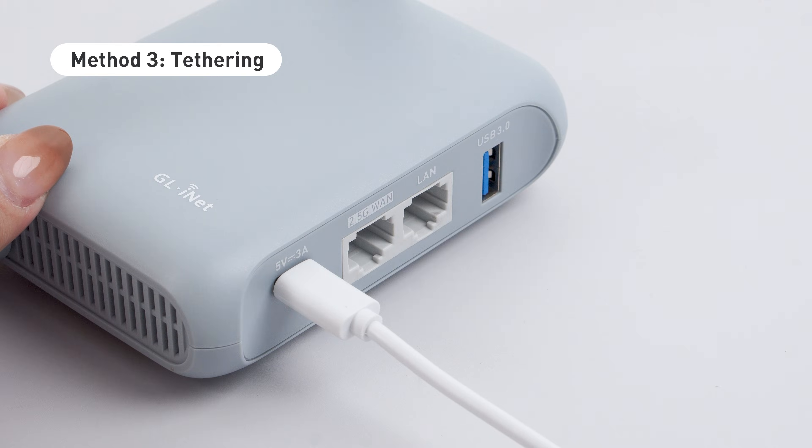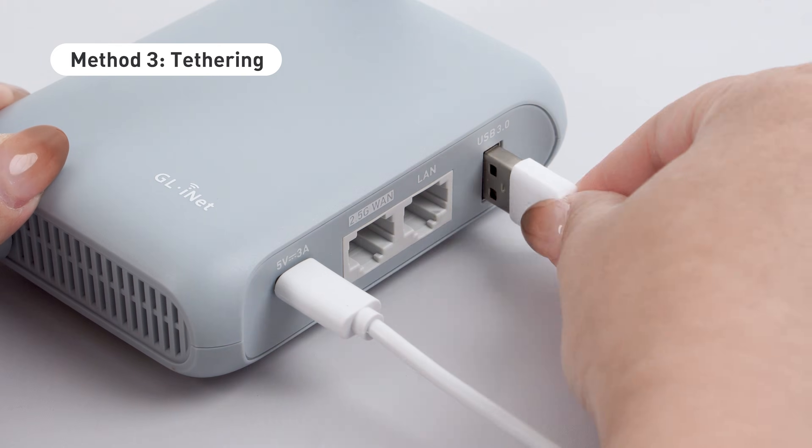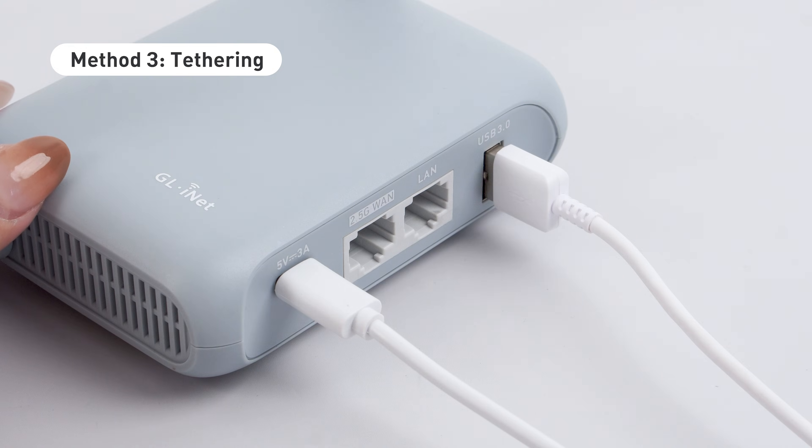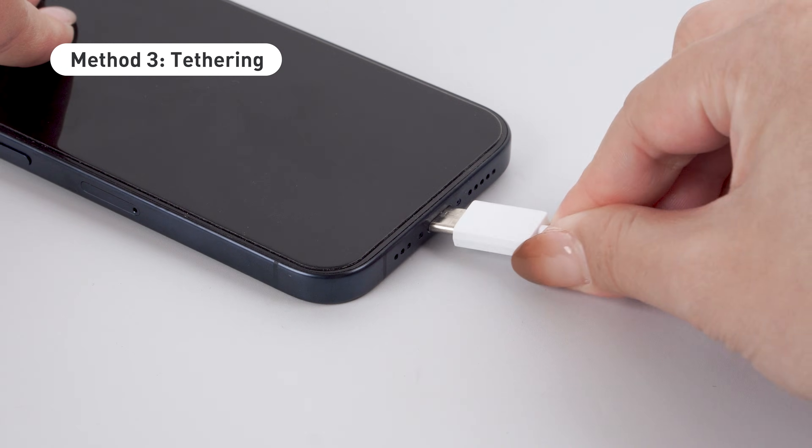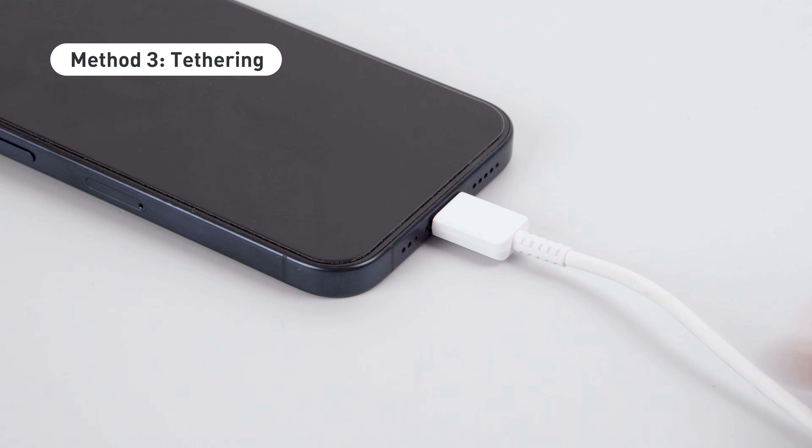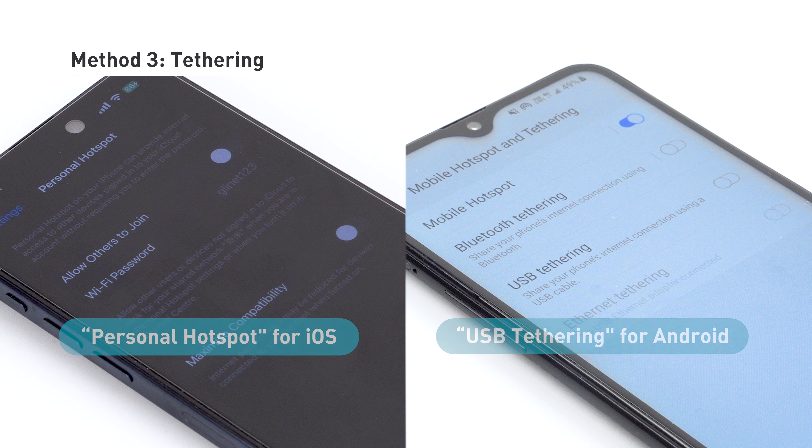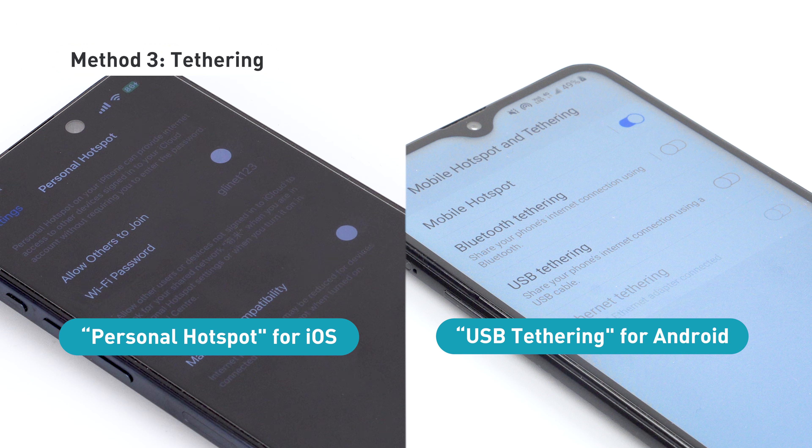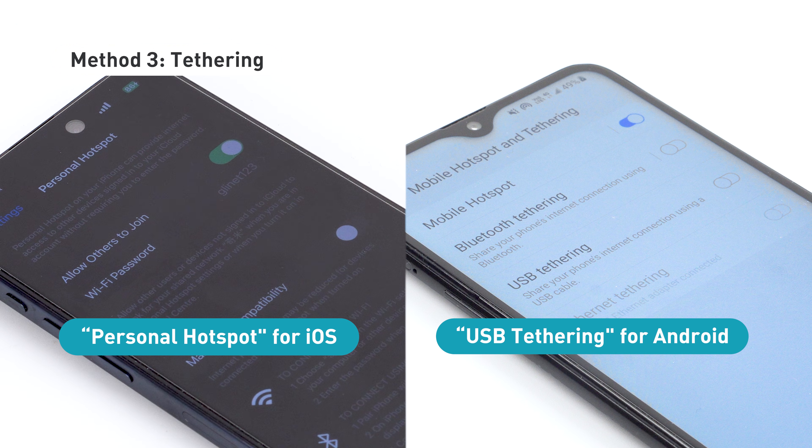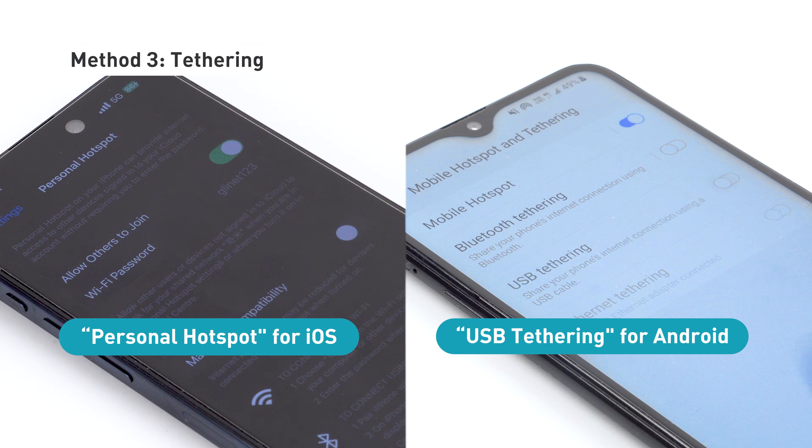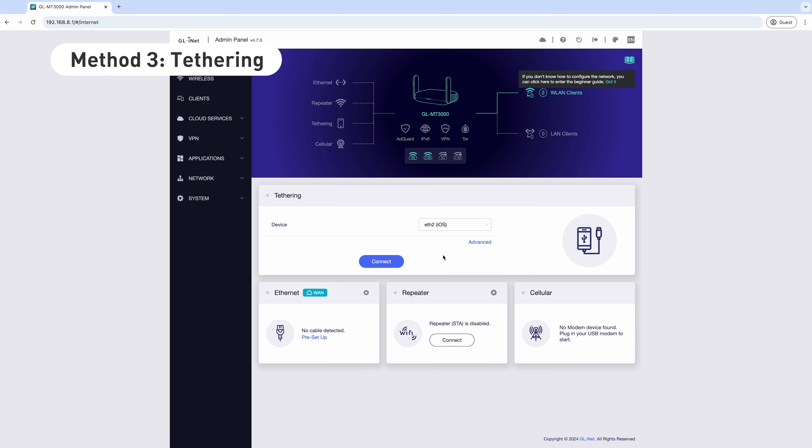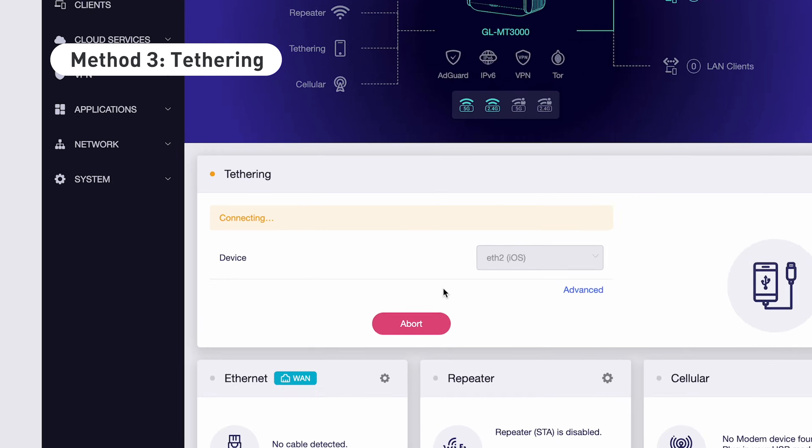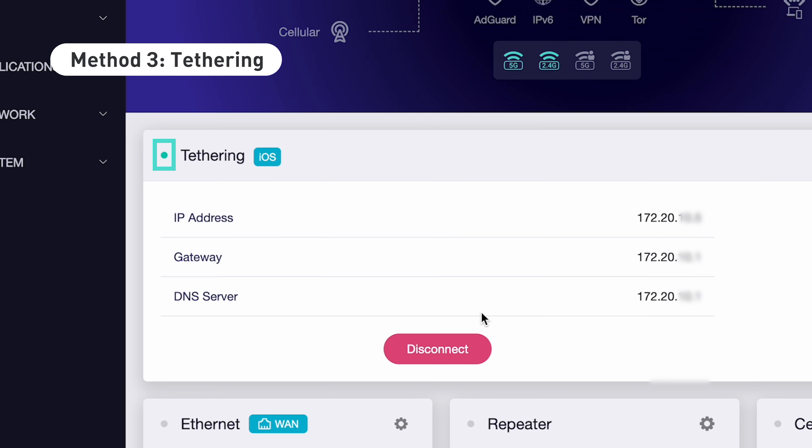For tethering, connect your mobile device to the router's USB port with a compatible USB 3.0 data cable. On your mobile device, go to Settings to enable tethering. For iOS, turn on Personal Hotspot. For Android, enable USB tethering. Then, in the admin panel, select your device under Tethering and tap Connect. A light green dot next to tethering will indicate a successful connection.